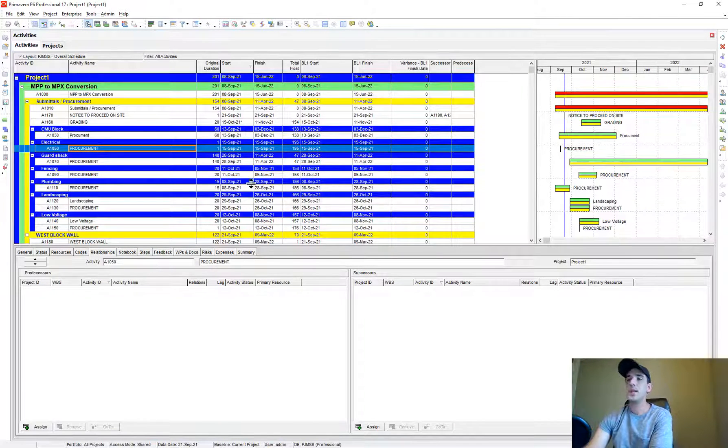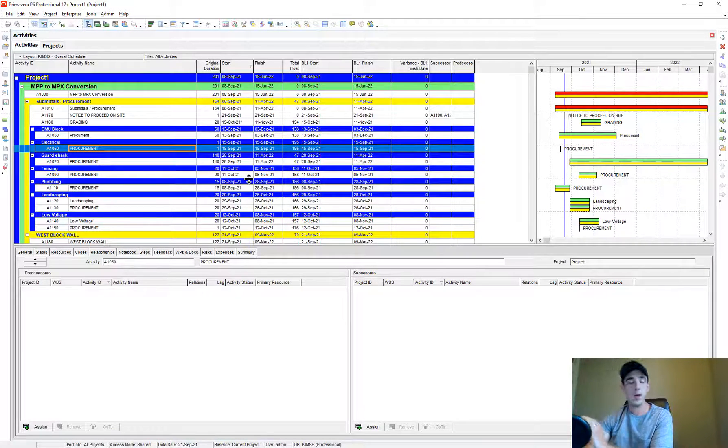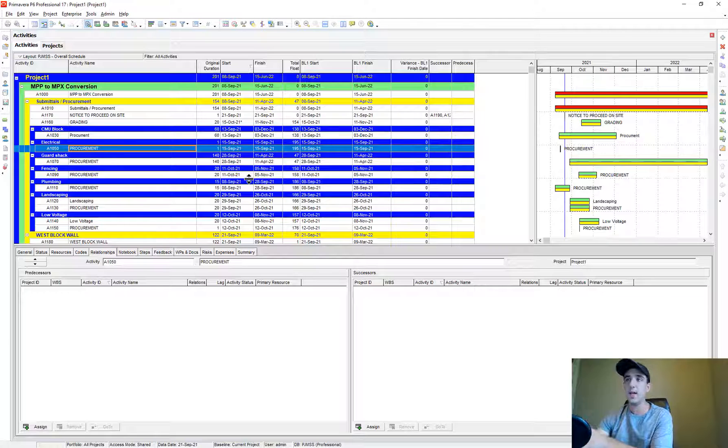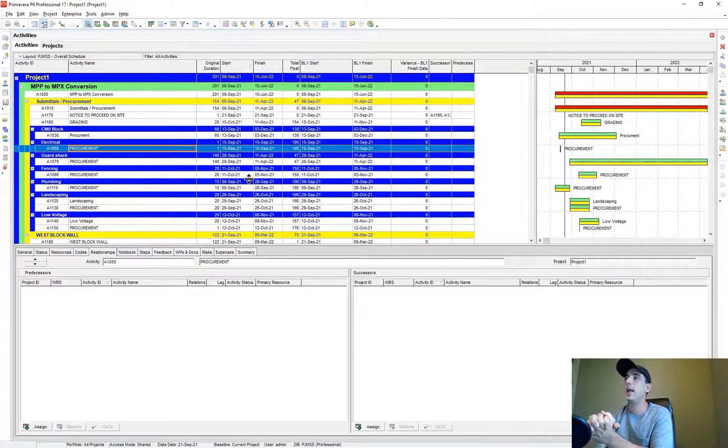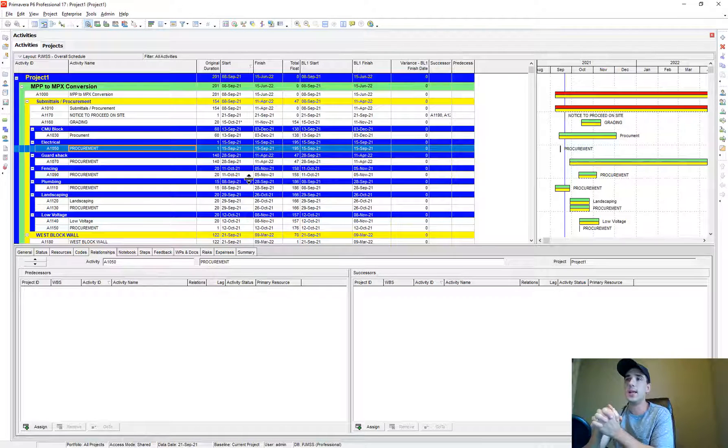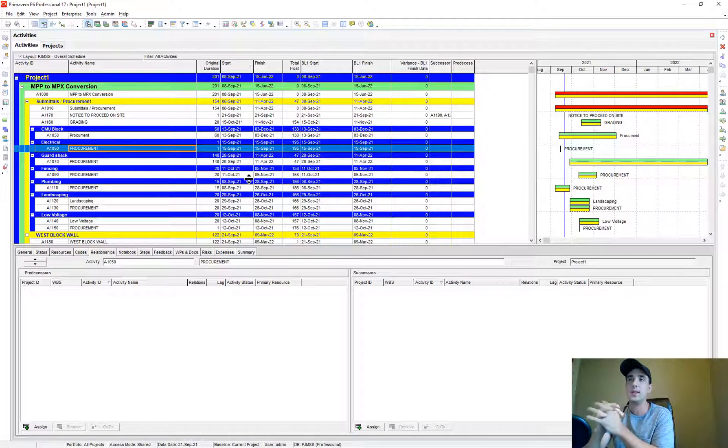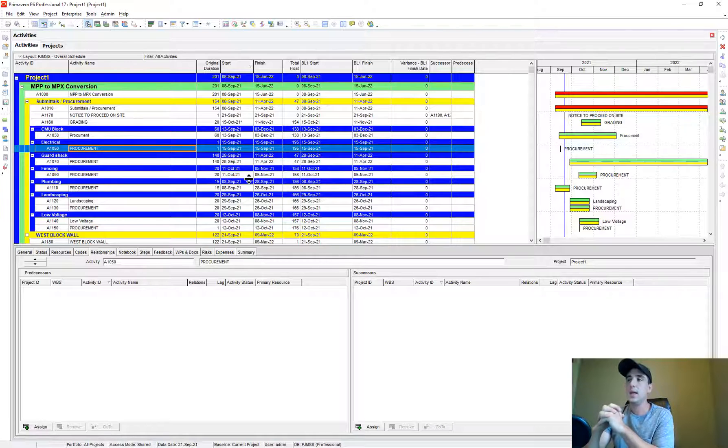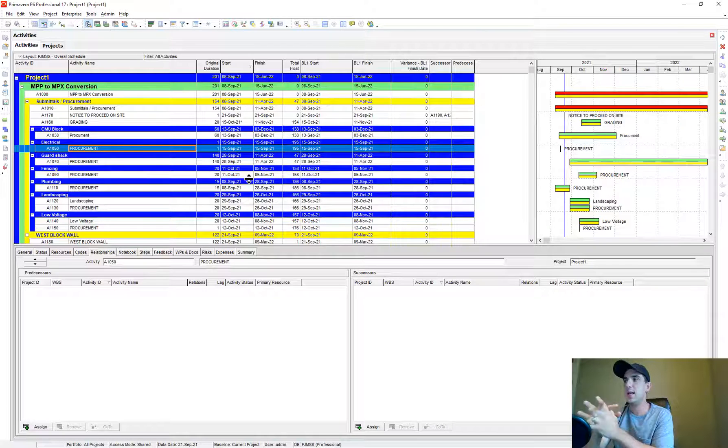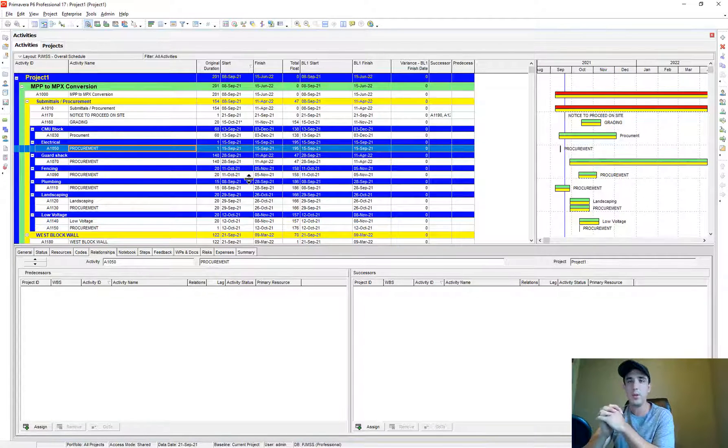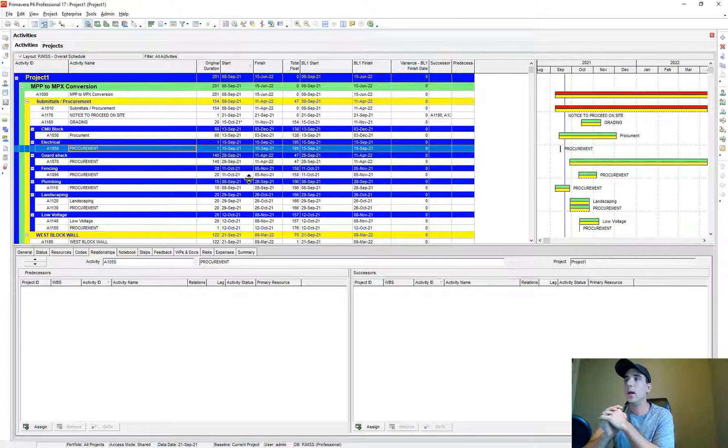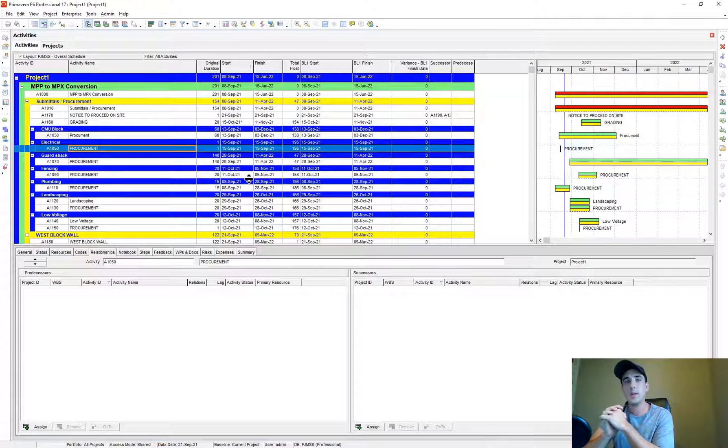It's not a perfect clean conversion, but it'll at least get your activities and your WBS and everything into P6. Then you can work on cleaning it up a little bit once it's over into P6.